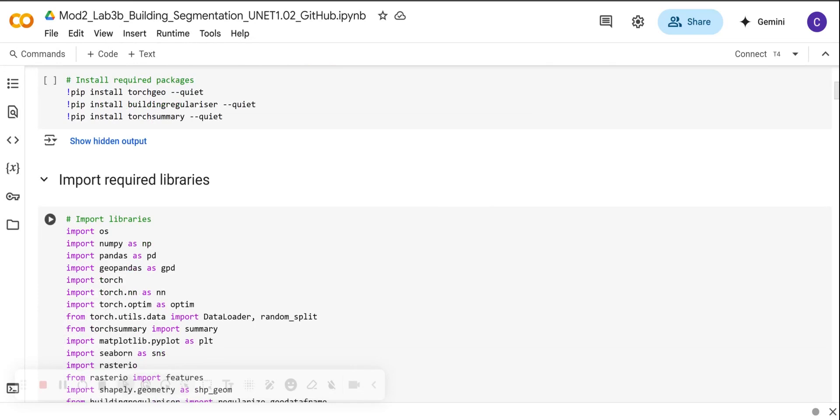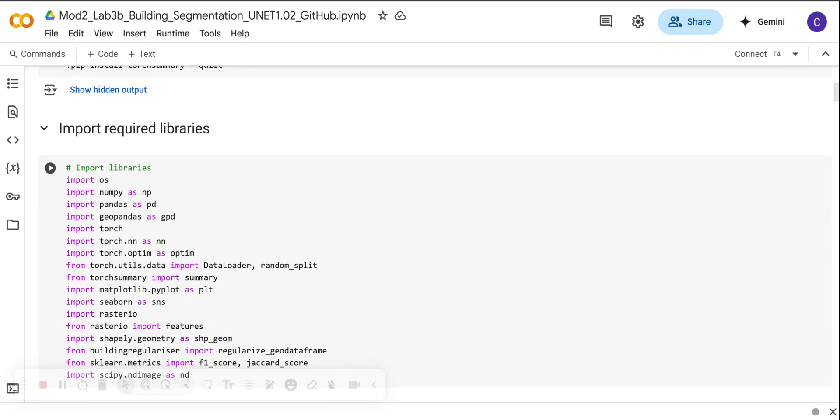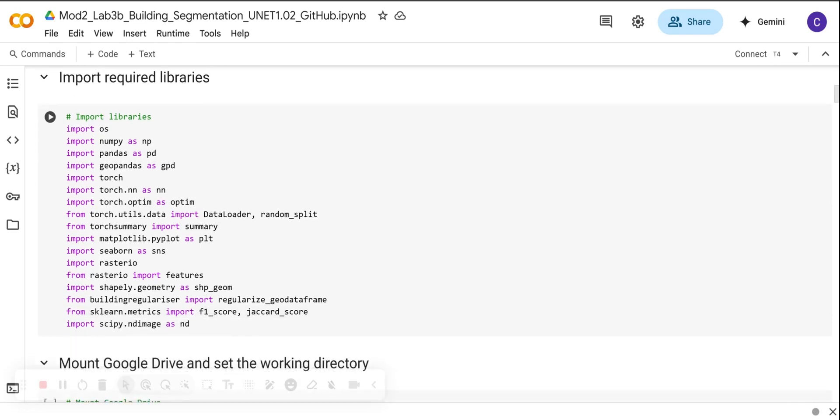Following that, we want to import the necessary libraries that we are going to use to build, evaluate, and visualize our U-NET-based semantic segmentation model. We start by importing the core Python and scientific libraries such as NumPy, Pandas, and OS to handle file paths, numerical operations, and tabular data. We're also going to have visualization libraries like Matplotlib and Seaborn.